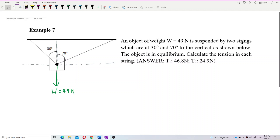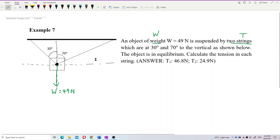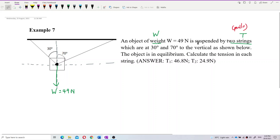It is connected with two strings, which means it must have tension. Tension always acts away from the object — tension only pulls, it never pushes. A string never pushes an object, it only pulls, and always away from the object.